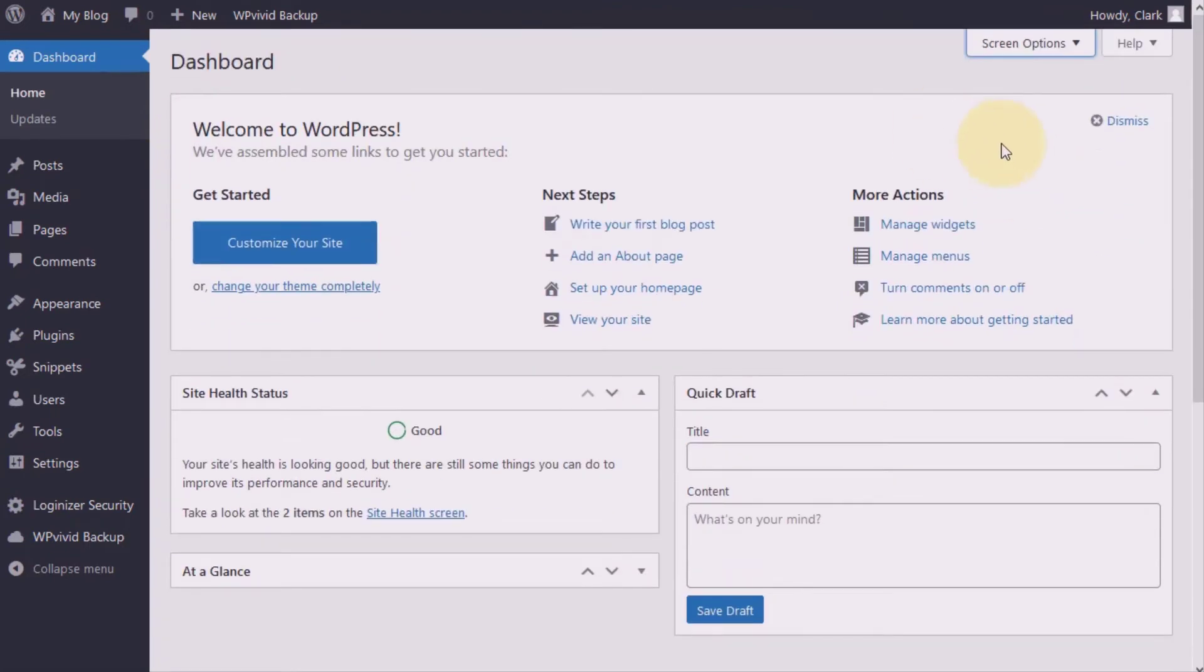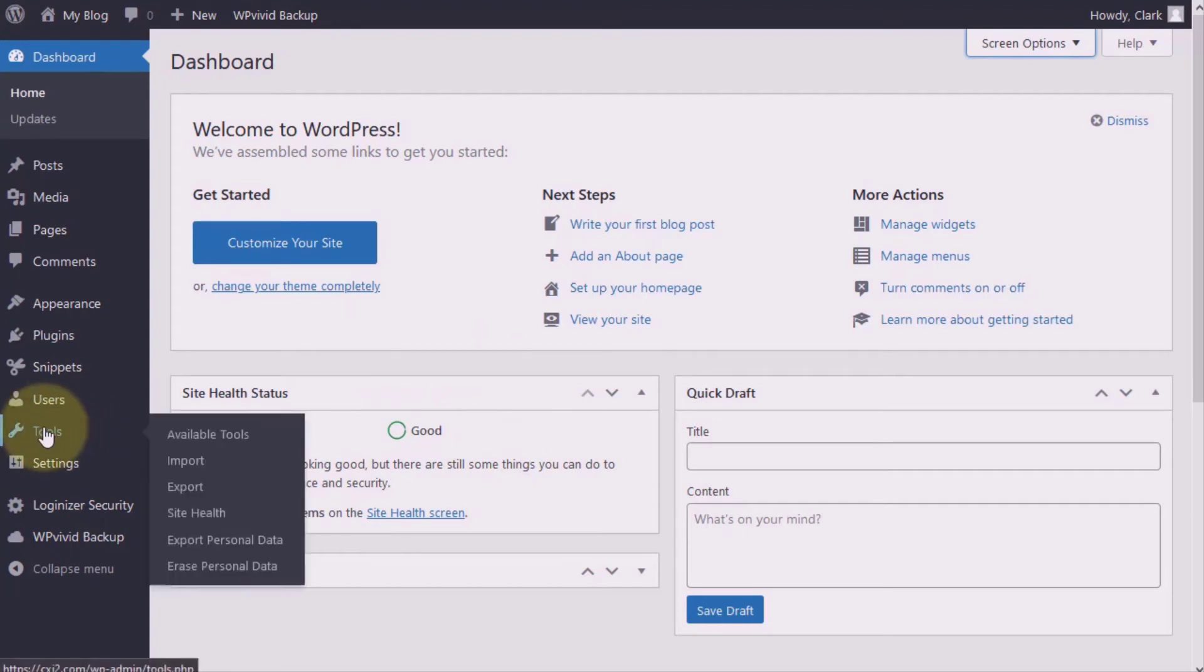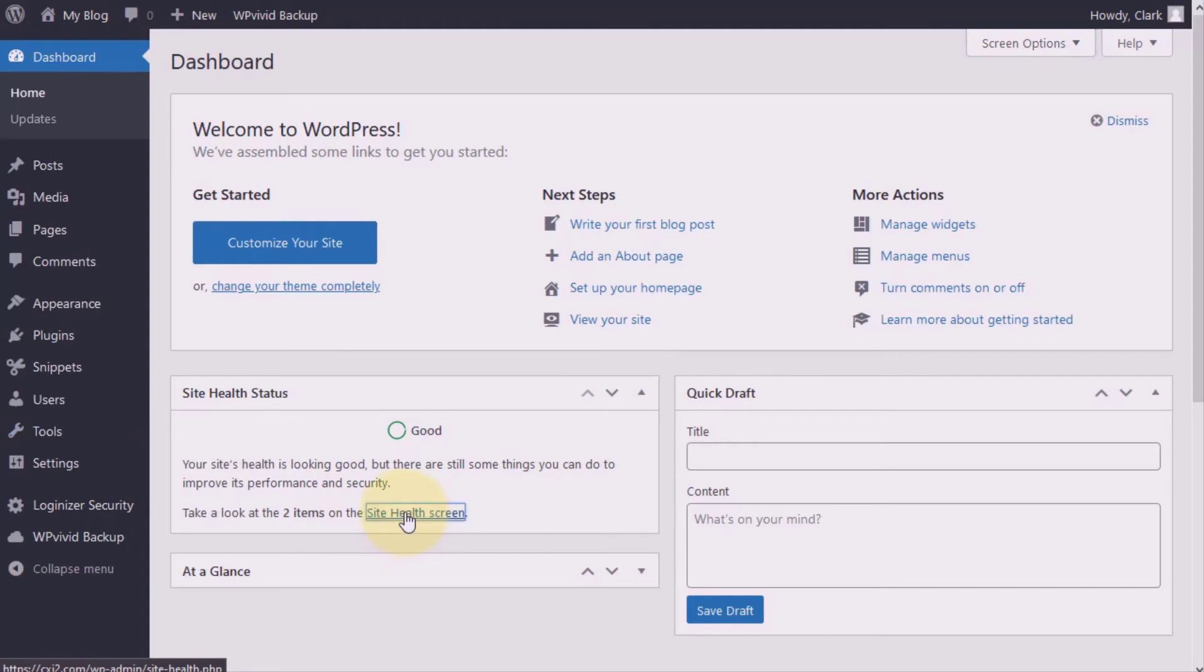Now as far as accessing your site health tool is concerned, you can click on the link in the site health status module or in the tool in your left admin sidebar, click on the site health.